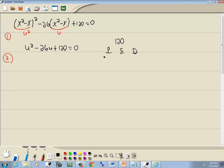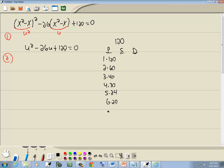We create our three columns and write down all products that give us 120: 1 times 120, 2 times 60, 3 times 40, 4 times 30, 5 times 24, 6 times 20, 8 times 15, 10 times 12. I think that's it — now the S column, where we add those pairs together.